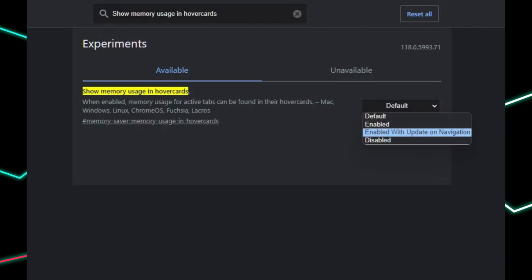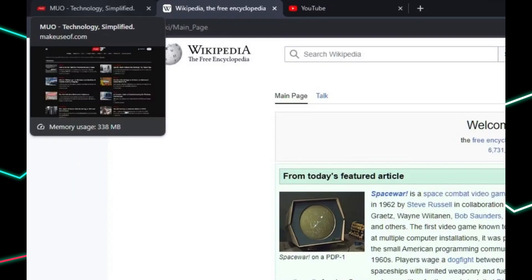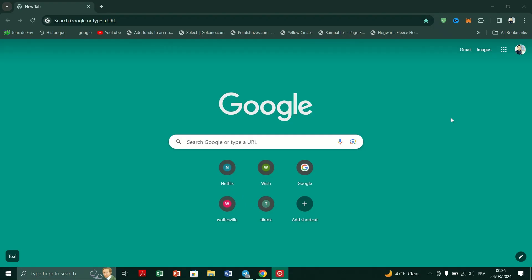To check your RAM usage with hover cards, hover your cursor over any open tab in Chrome. A hover card will appear displaying real-time information about the tab's memory usage. Close resource-intensive or unnecessary tabs directly from the hover card by clicking on the X button.